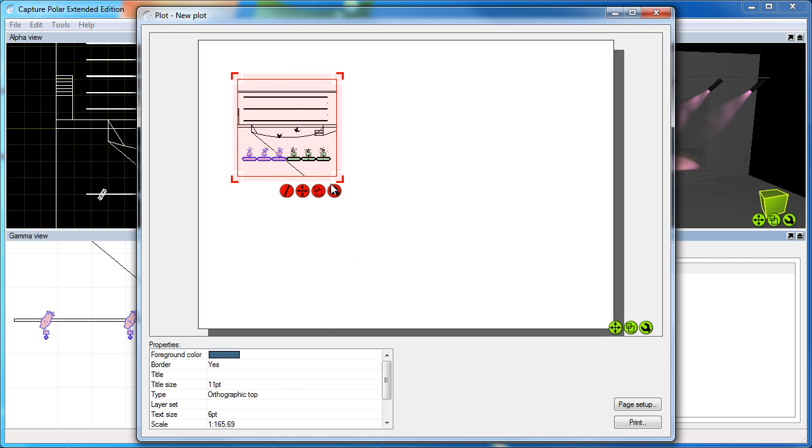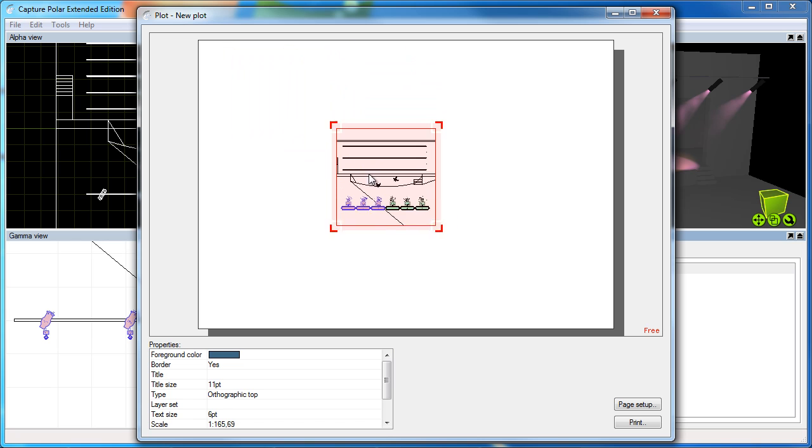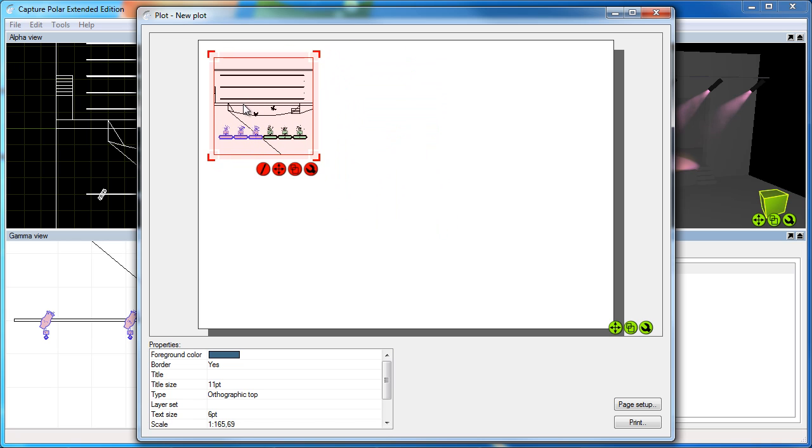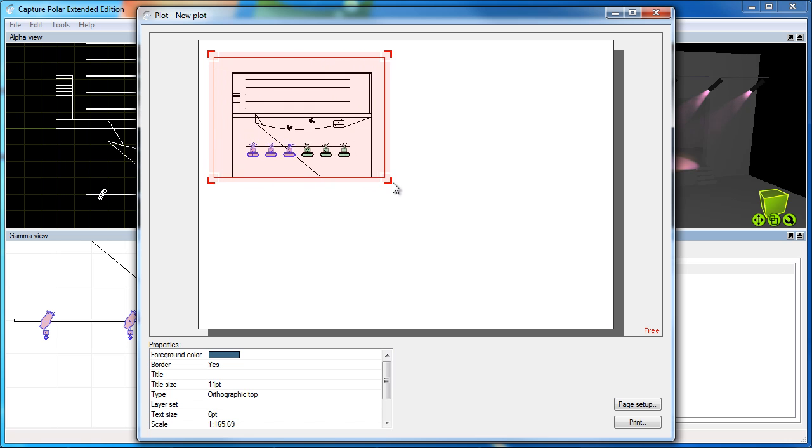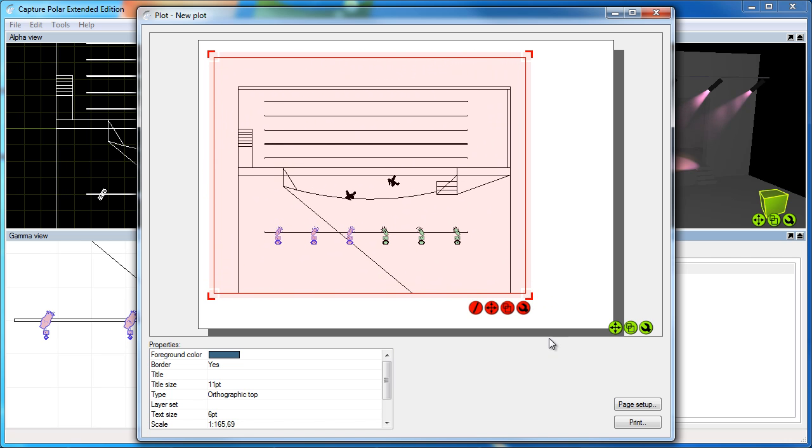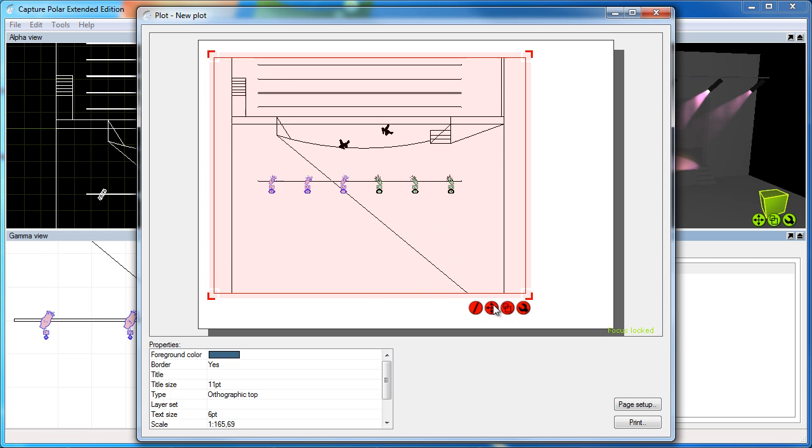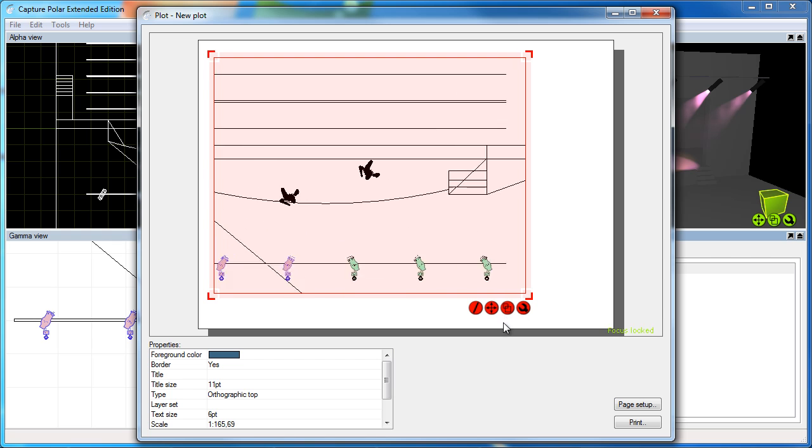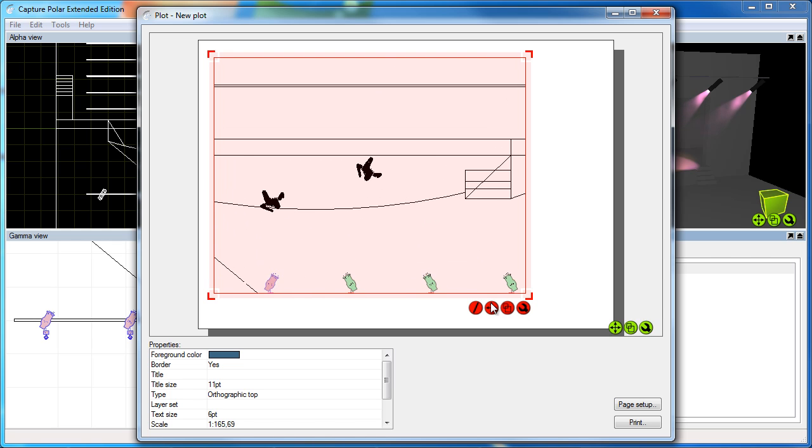Now as the view is selected, you can move it around pretty much as you would with any other objects in the regular views. I can also resize it by using the corners. And with the red buttons in the corner down here, I can also navigate the contents of the view.